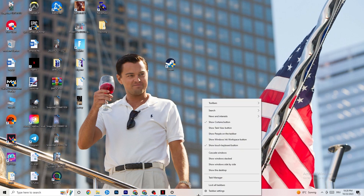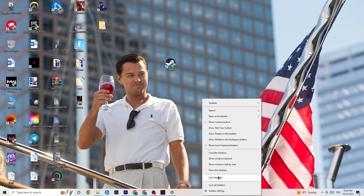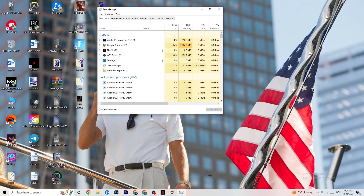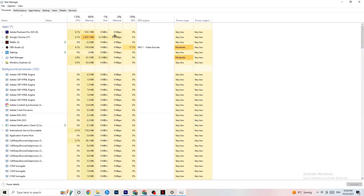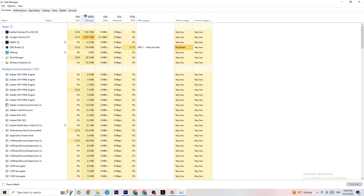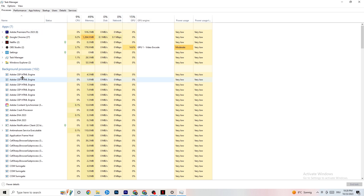If that still doesn't work, the next step is to open Task Manager. Right-click your taskbar and click 'Task Manager,' then maximize it. Navigate to the top-left corner and make sure you're on the Processes tab. Check if there's high CPU or GPU usage — that could mean something is taking too much performance from your PC.